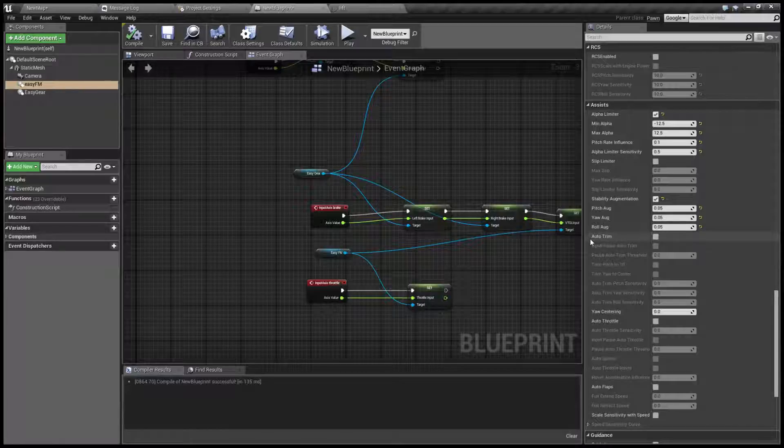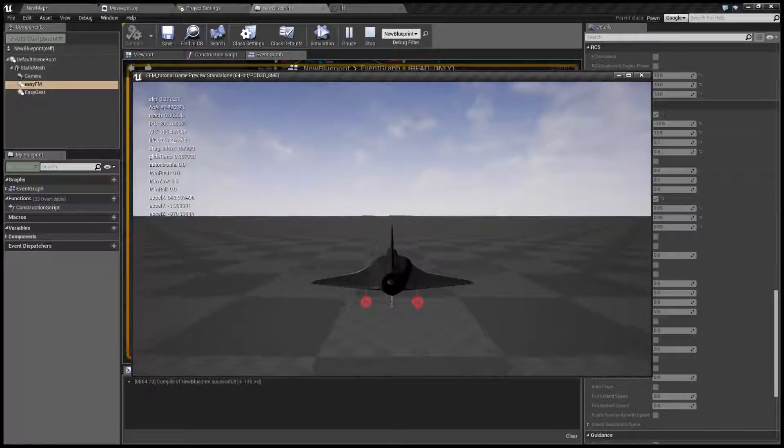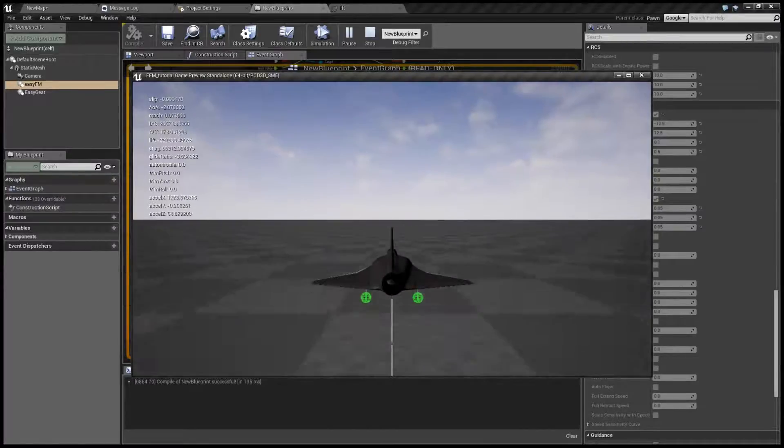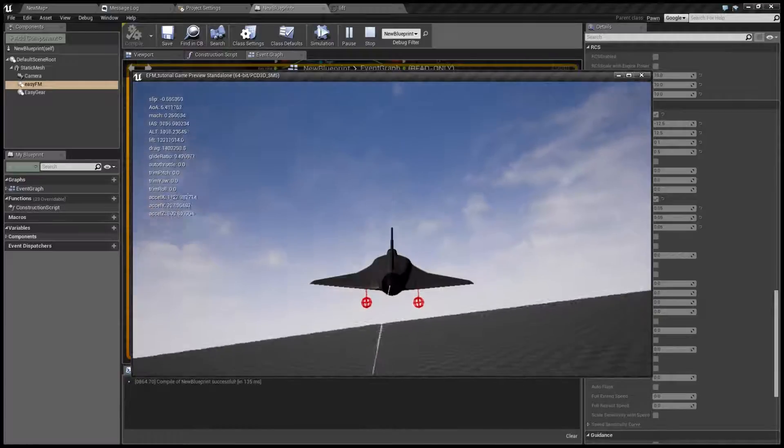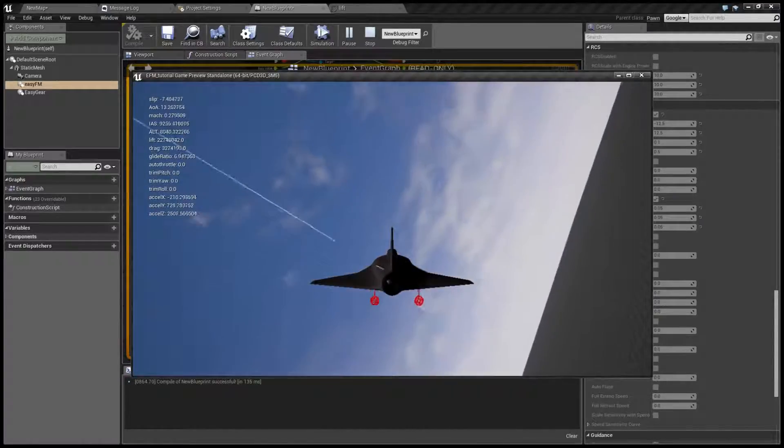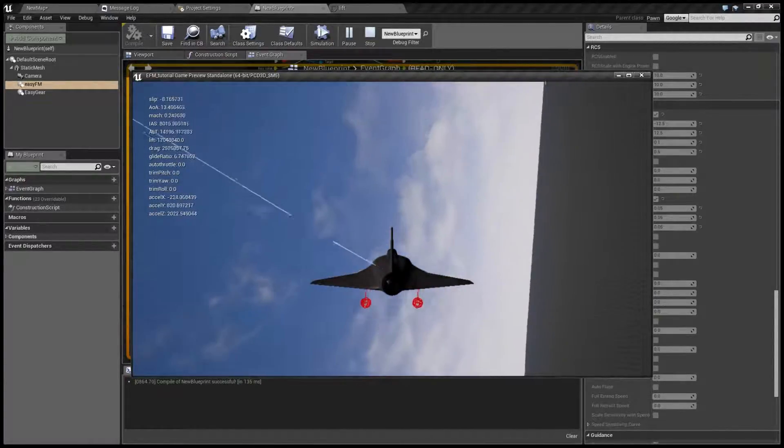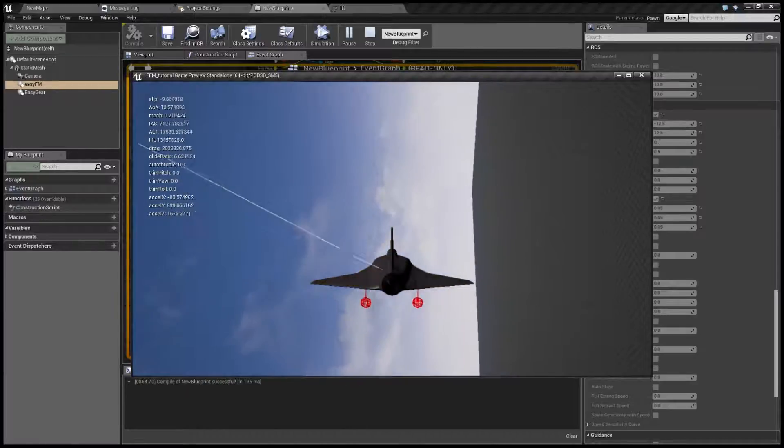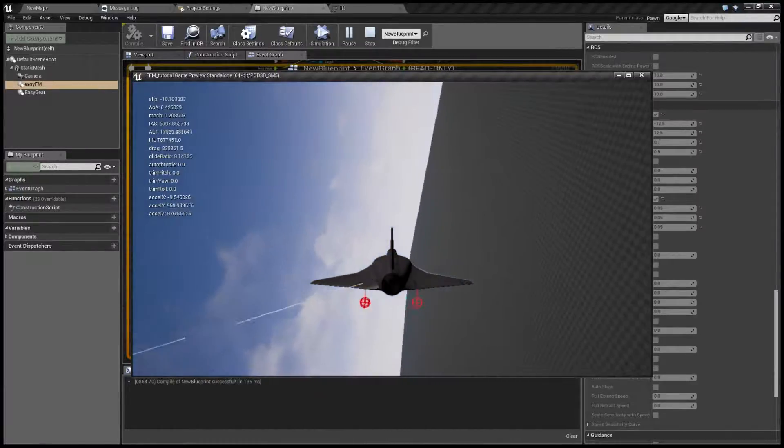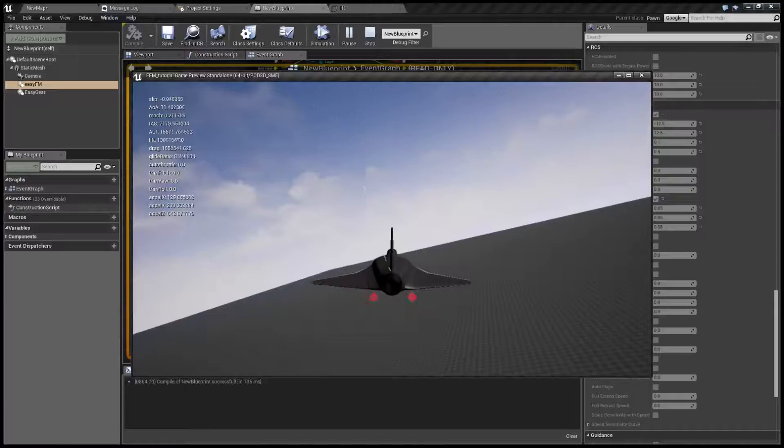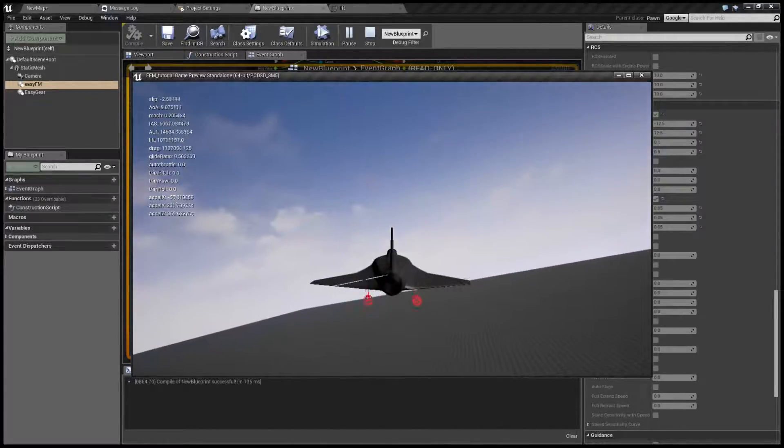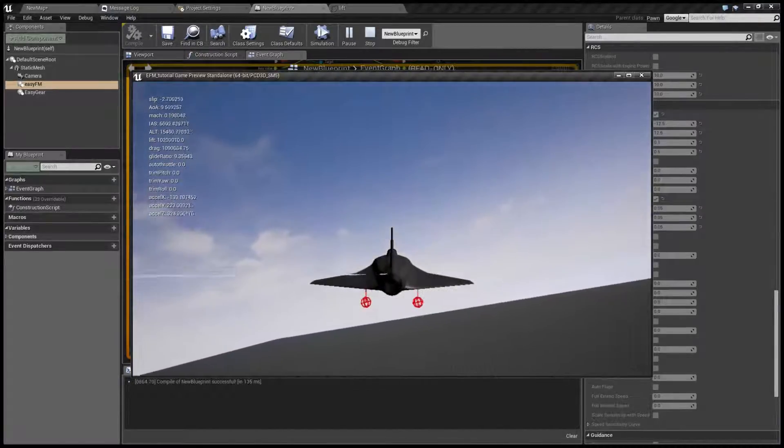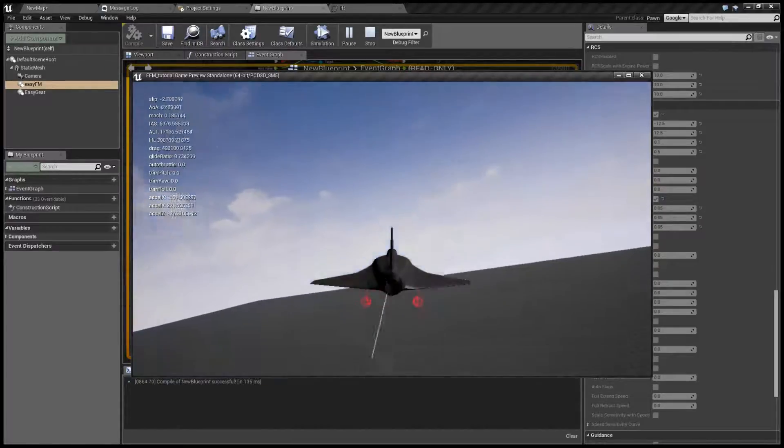Another thing is auto trim. Now let me explain what this does. Even though our stability augmentation does eat up small oscillations, there's always sort of, as you can see, an overall trend to move up or down.